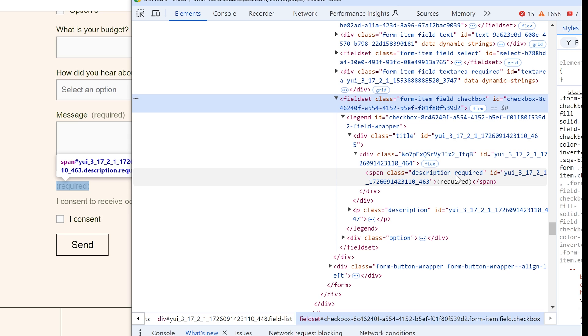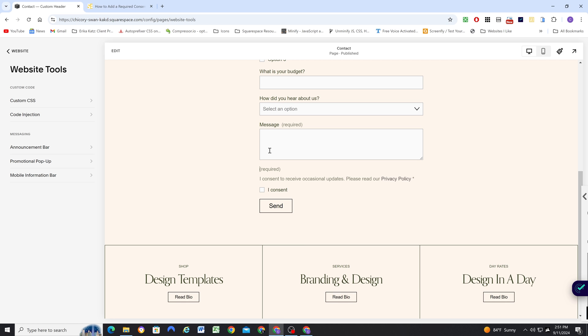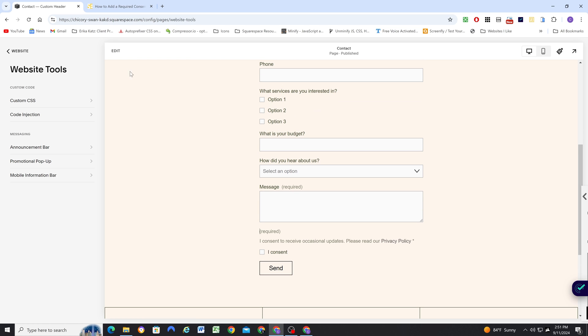So this required class is kind of our identifier for this required word here. So we want to give this a display of none. But you might have situations where you have other checkboxes inside of your form that you might not want to hide the required on.